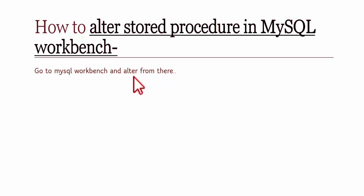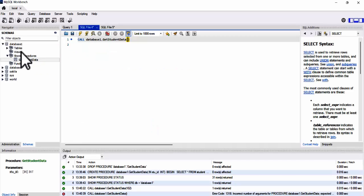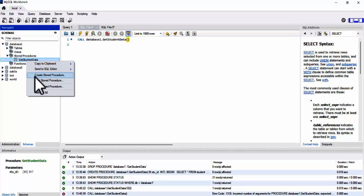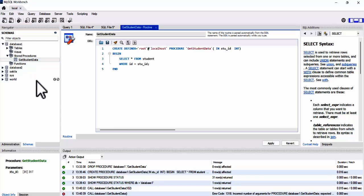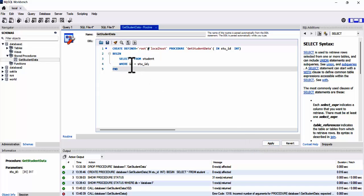How to alter a stored procedure in MySQL Workbench — there is no particular SQL code to alter a stored procedure. We need to use the MySQL Workbench GUI and alter it from there. In database_one we have this stored procedure. Right-click on it and it will open a window where we can change the name, parameters, and SQL code. After that, click Apply.